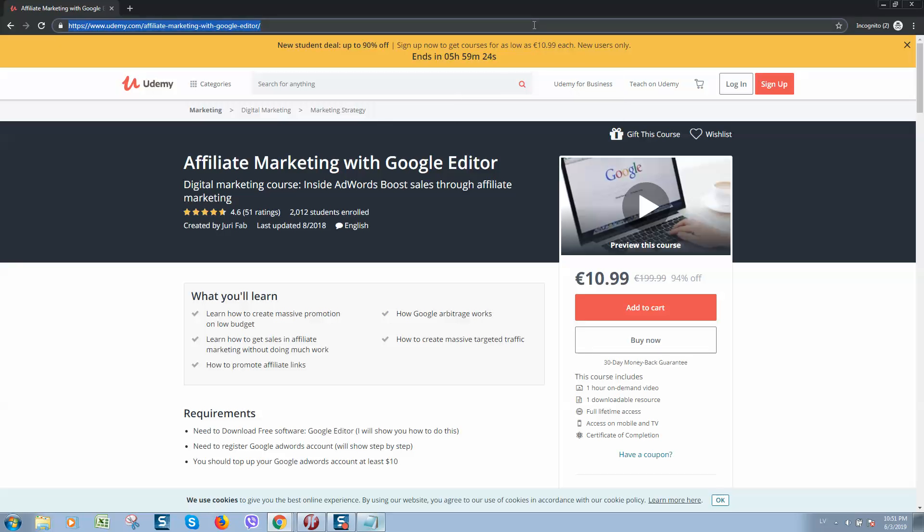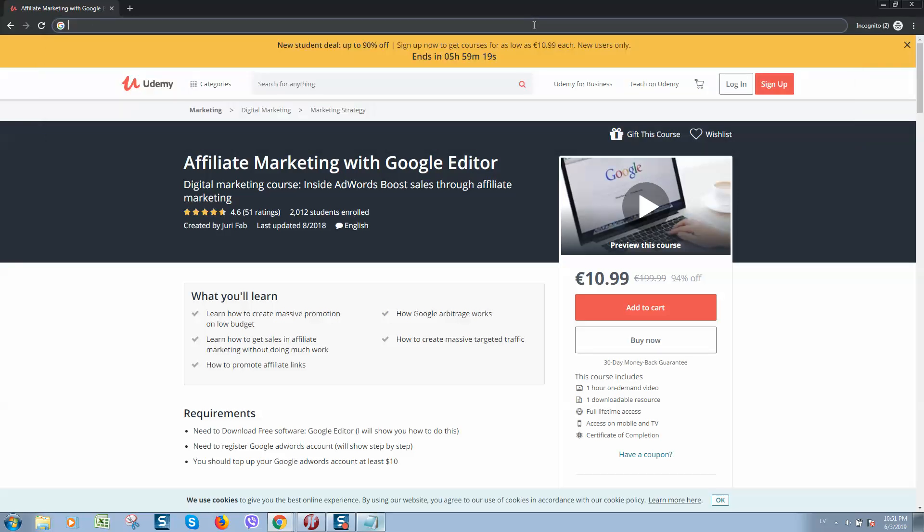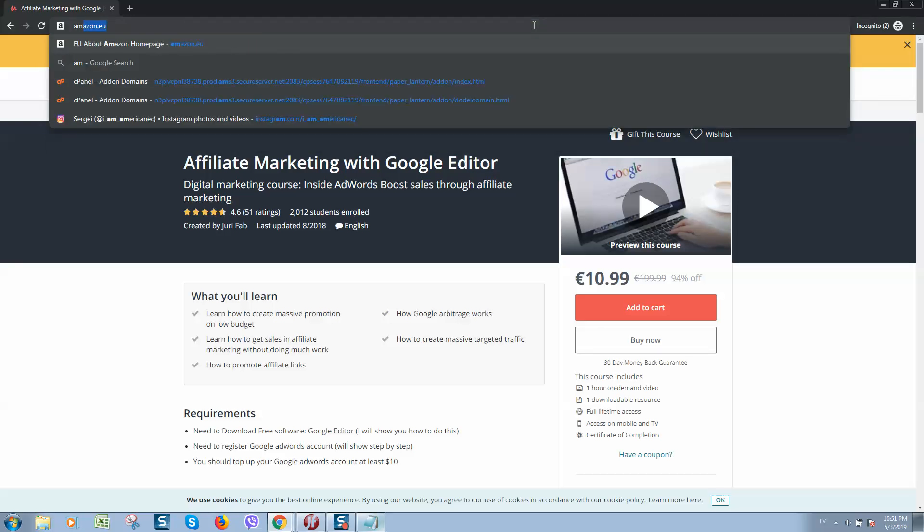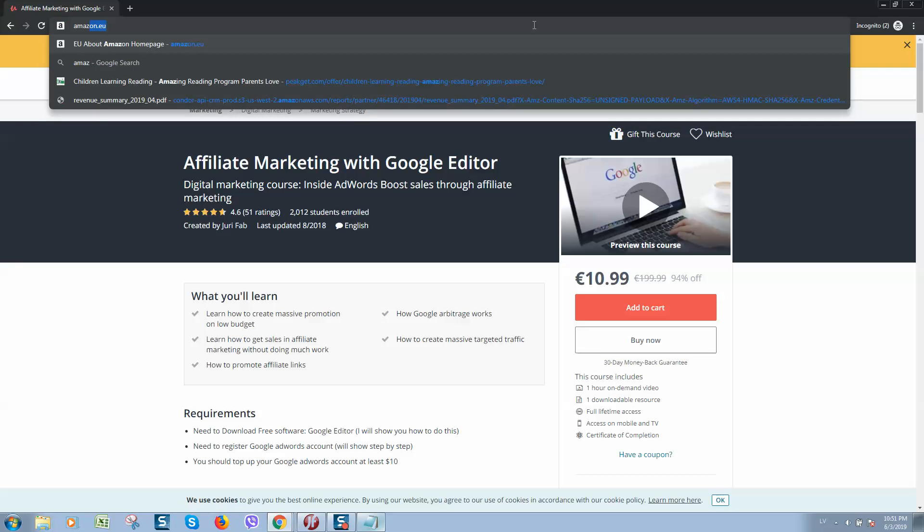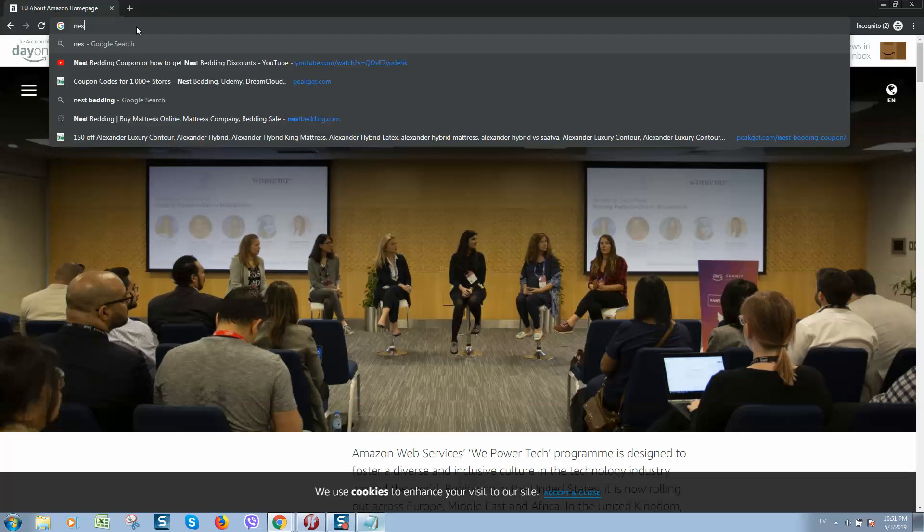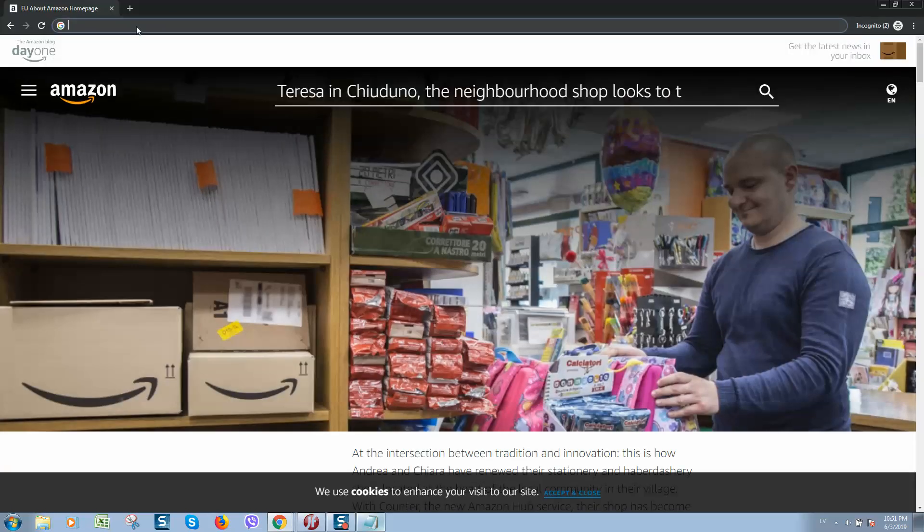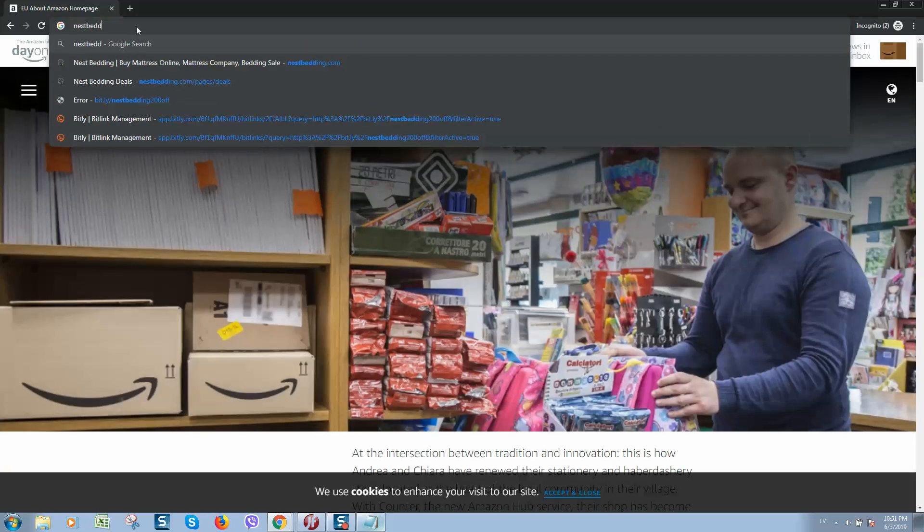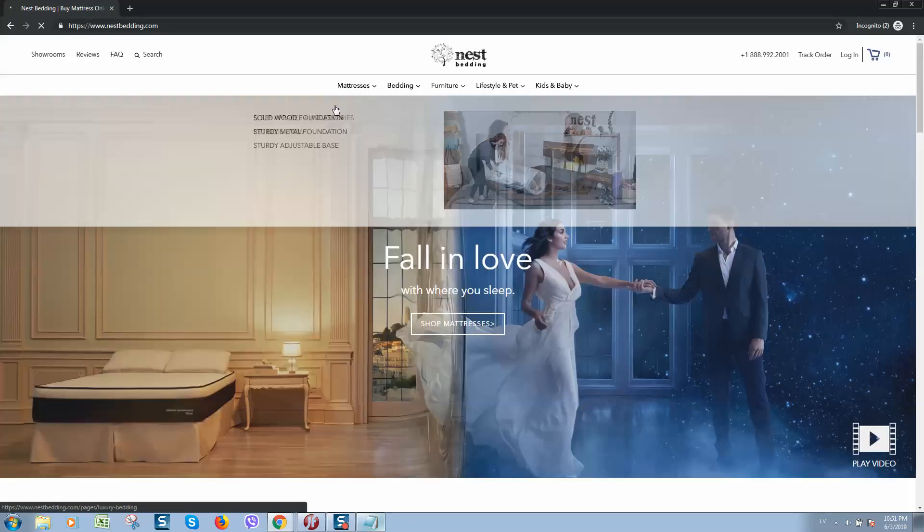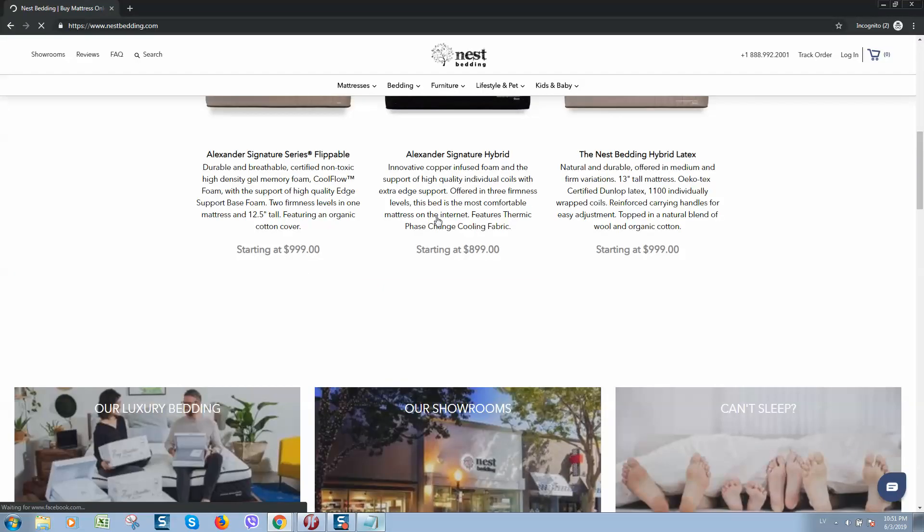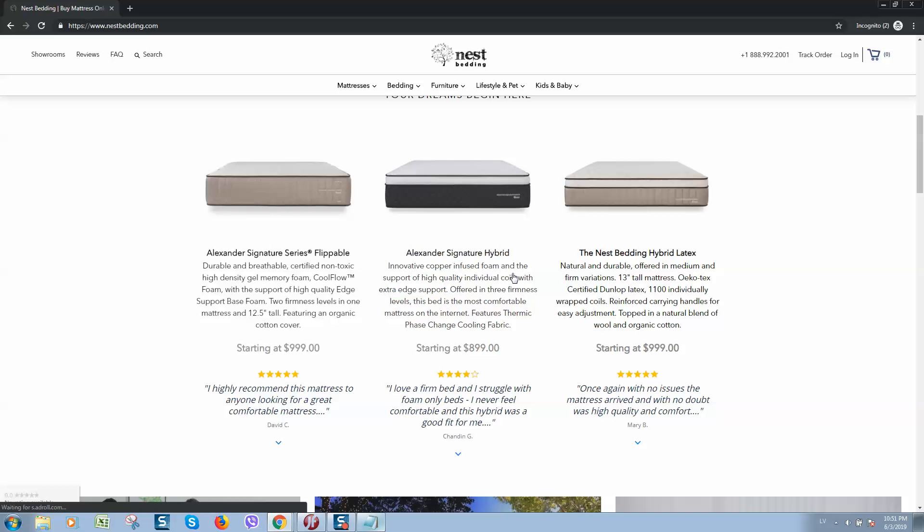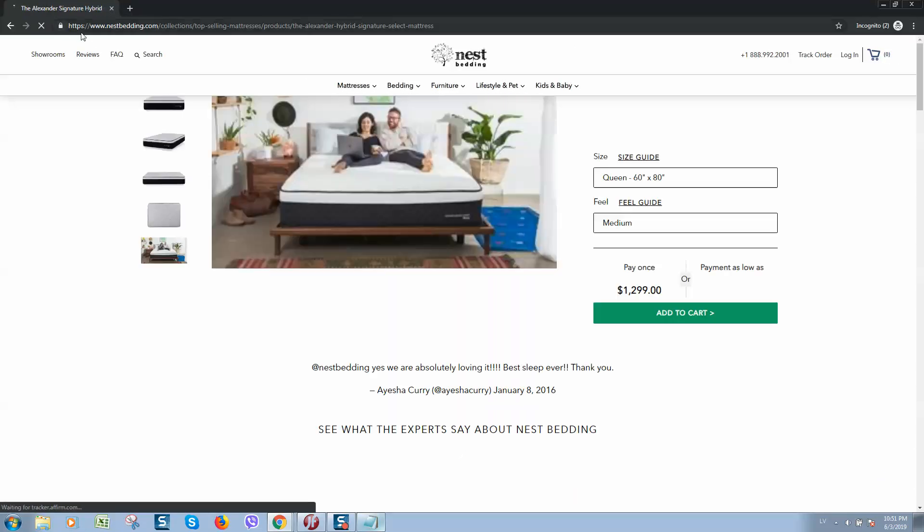For example, if we will go to, let me show you, let me give you an example. We'll go to Amazon, for example. Or let's open a website - for example, it doesn't matter. Let's select this American company and we've got here the product Alexander Signature Hybrid mattress. Let's click on this mattress.